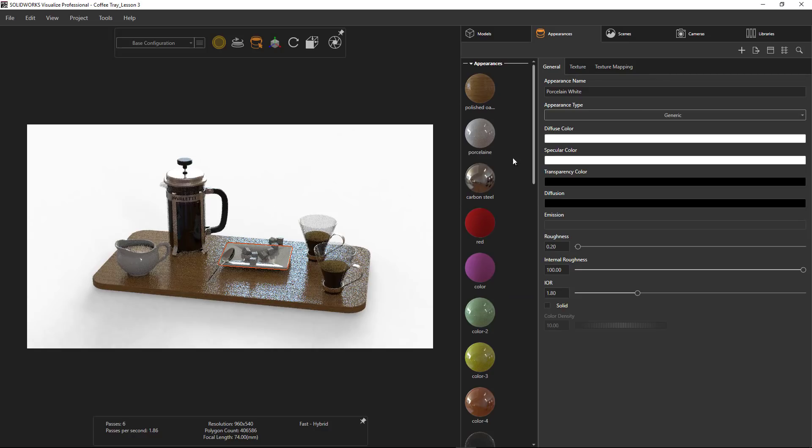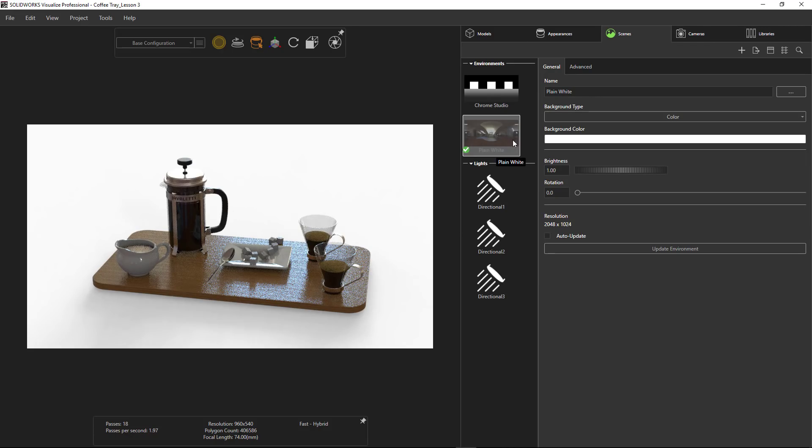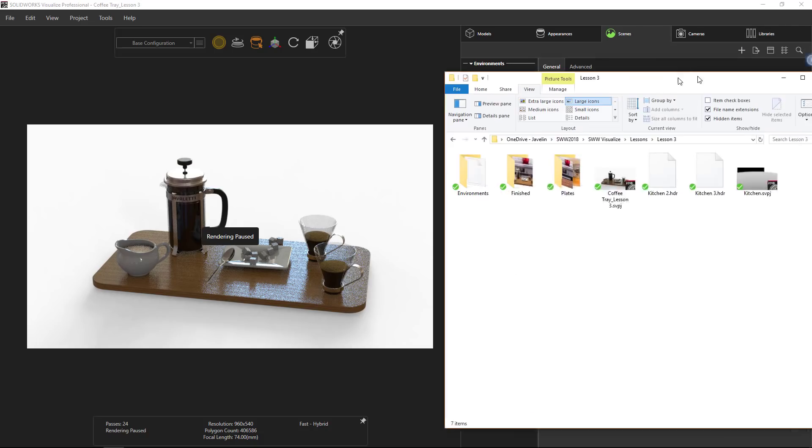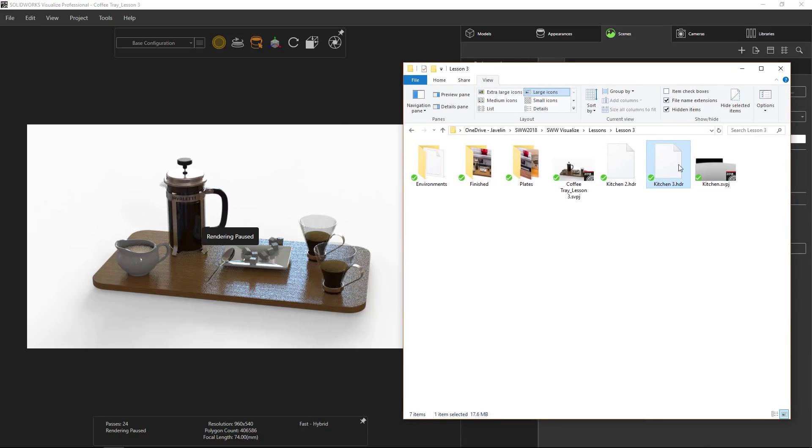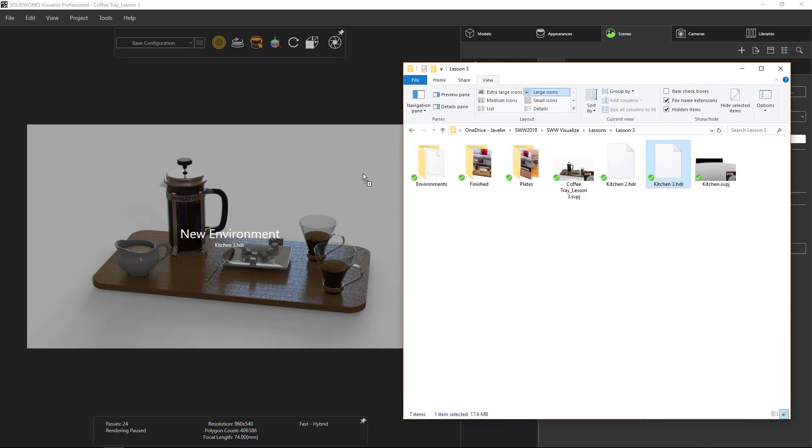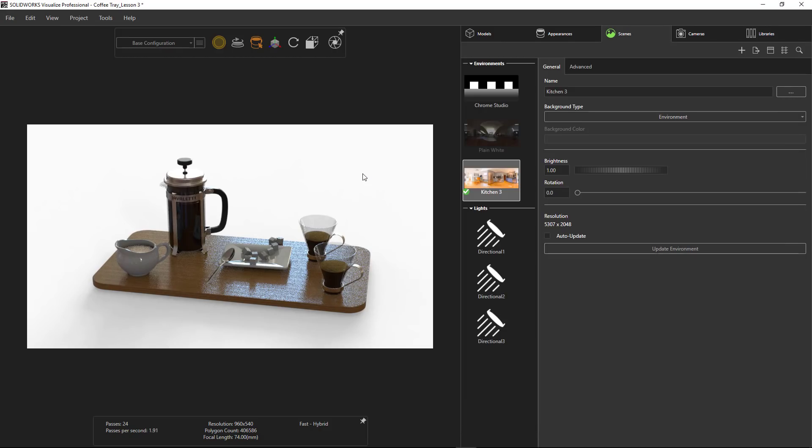Okay, so here the environment that we've got in there is currently just a plain white environment. This looks like it was imported from SOLIDWORKS. We want to change the way that the light's hitting our model. So what we're going to do here, and you can see I already had one in there, but this is the one that we just created - kitchen.hdr. I'm just going to drag that. You can see it says new environment, right into Visualize, and that should change the way that the light hits our models.